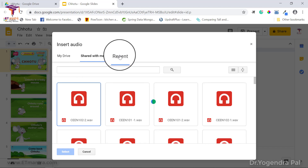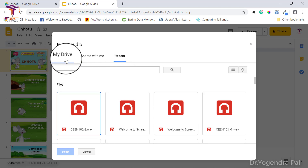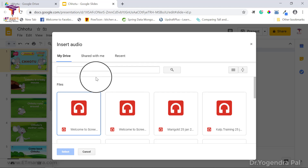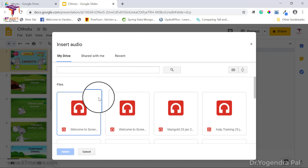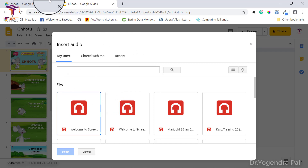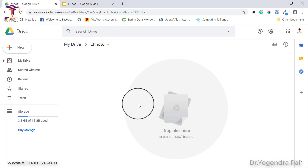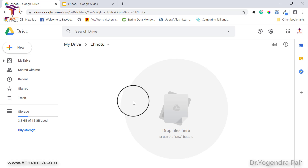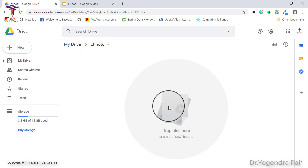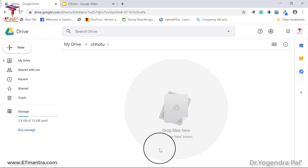When you click on Audio, you will see three options: My Drive, Shared with Me, and Recent. This means you will not get the option to upload directly from your computer, because we cannot upload files from the computer on this screen. This is why we need to put our MP3 or audio files into Google Drive.